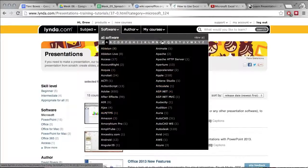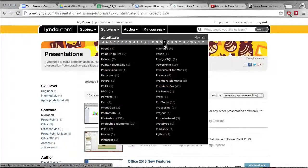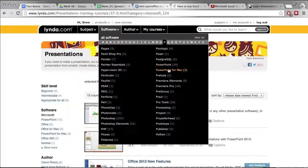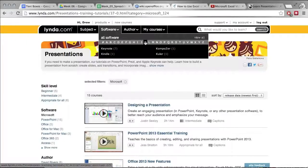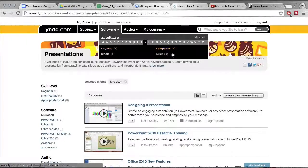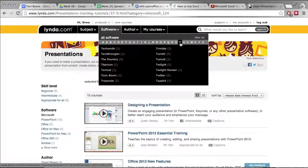They have all kinds of things. If you click on P you see they have PowerPoint, PowerPoint for Mac. If you click K they've got Keynote, they've got everything. If you want to learn how to use Tumblr.